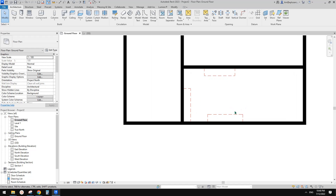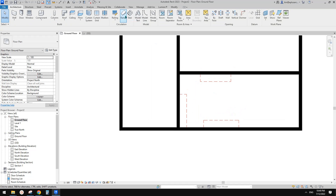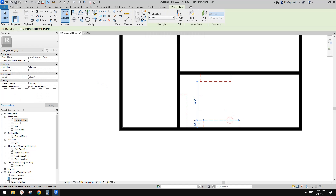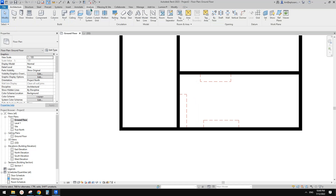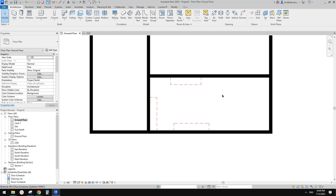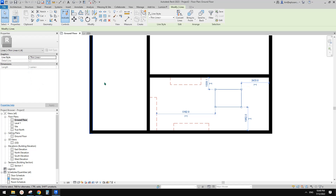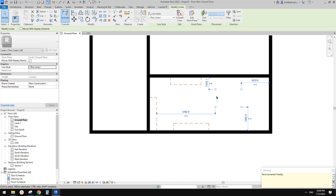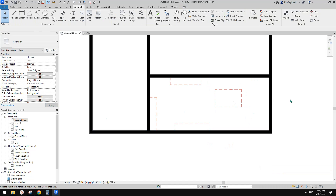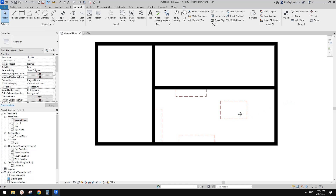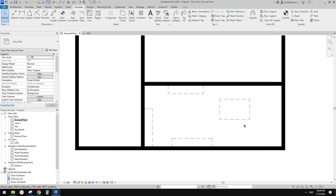Remember: model lines can have a phase. Detail lines cannot have a phase, but once you convert them to model lines, you can change their phase. That's it — thank you, I'll see you next time, bye!